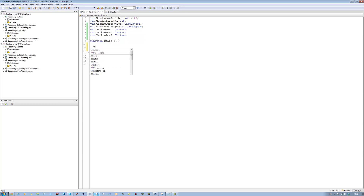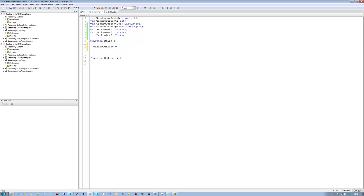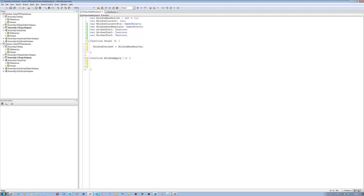In the Start function, we're going to say 'windowCurrentHealth = windowMaxHealth' to set the window's health to the max. We don't need the Update function because we're going to use a custom function — we're going to call this 'windowApplyDamage'.